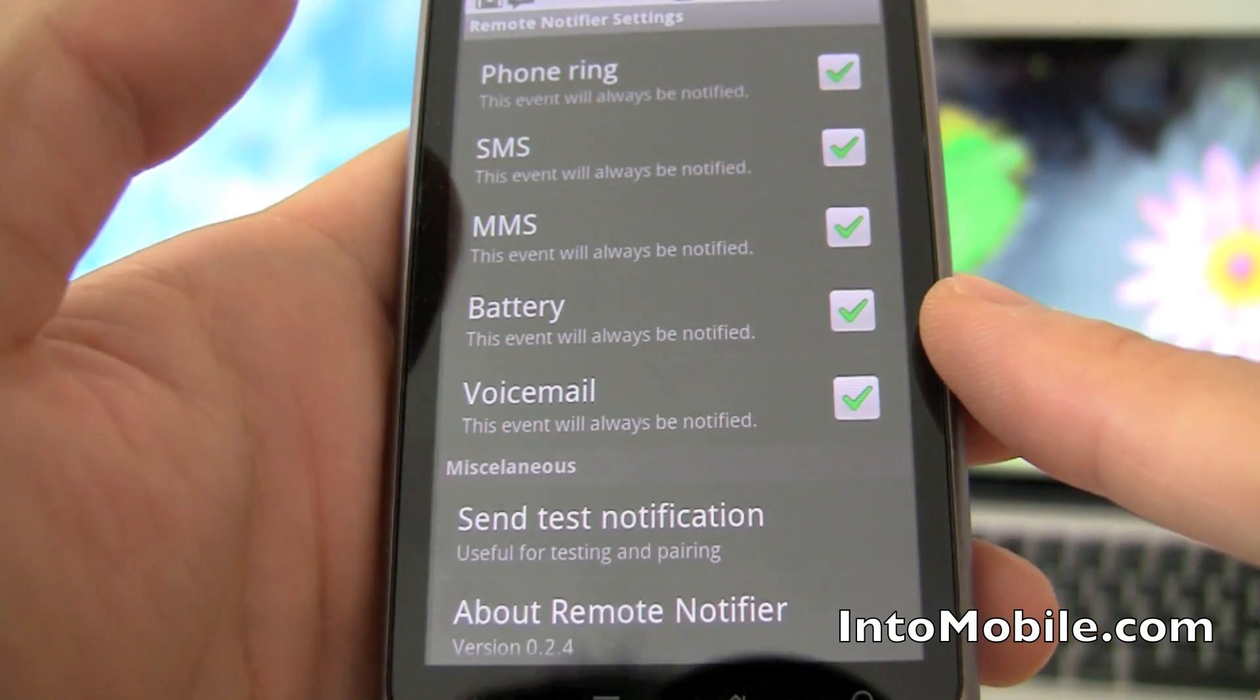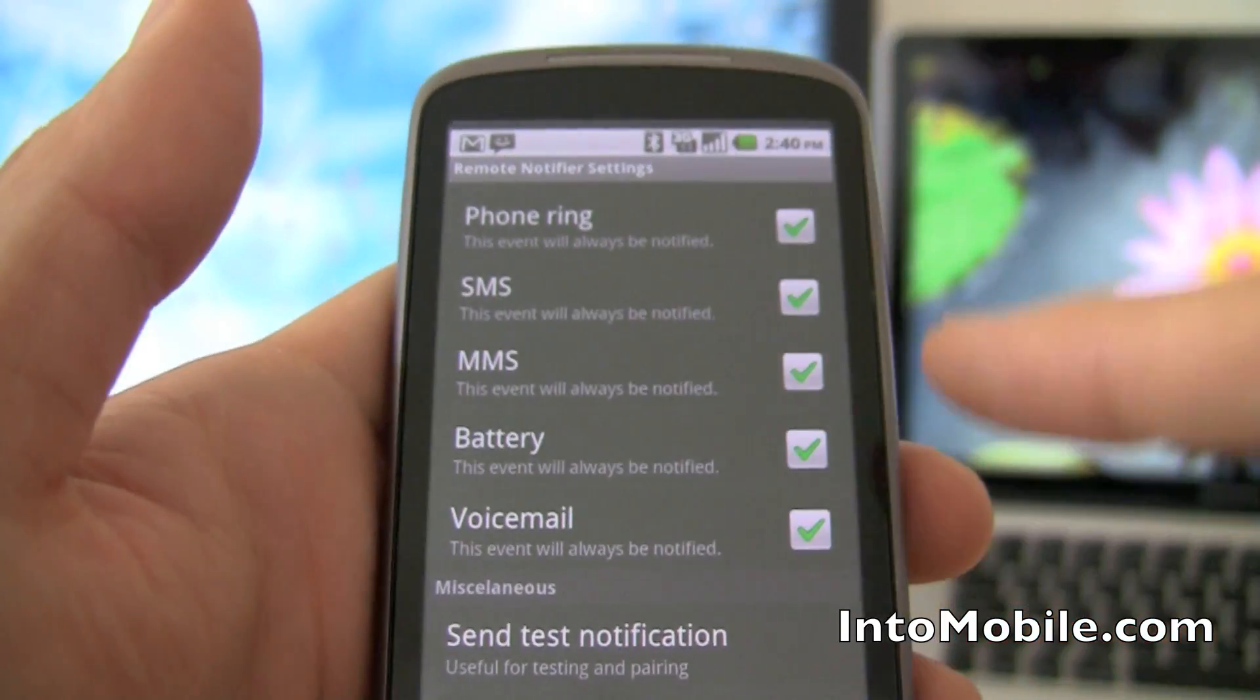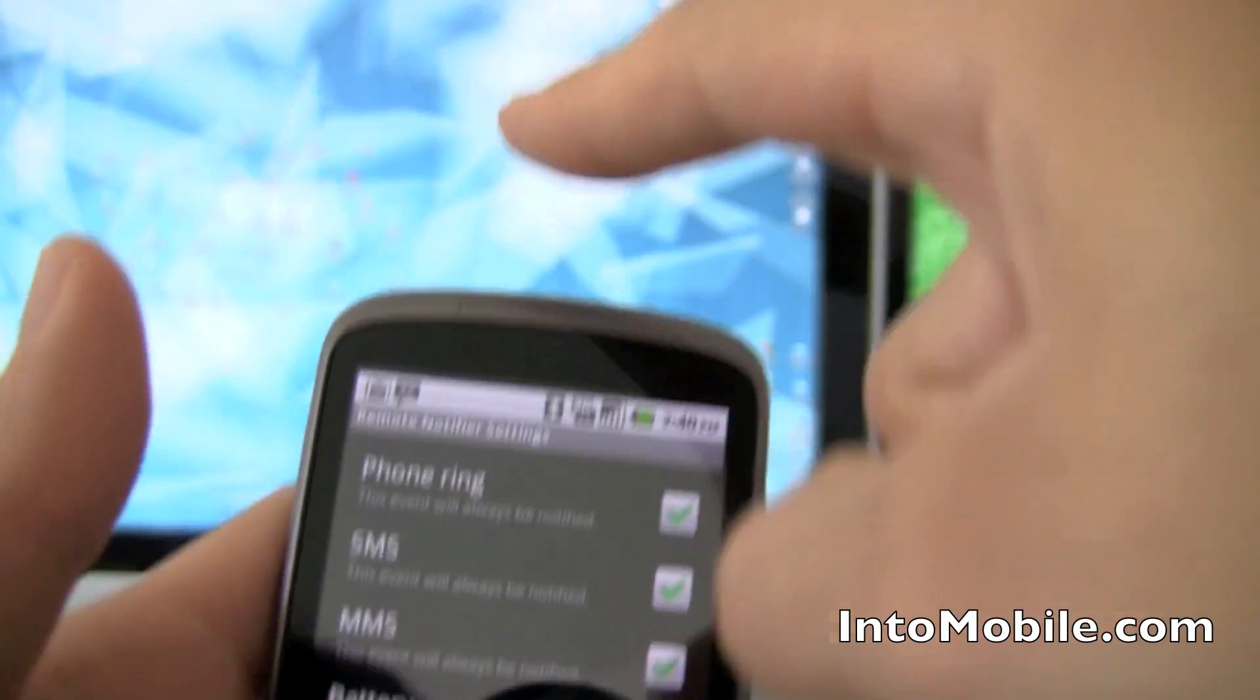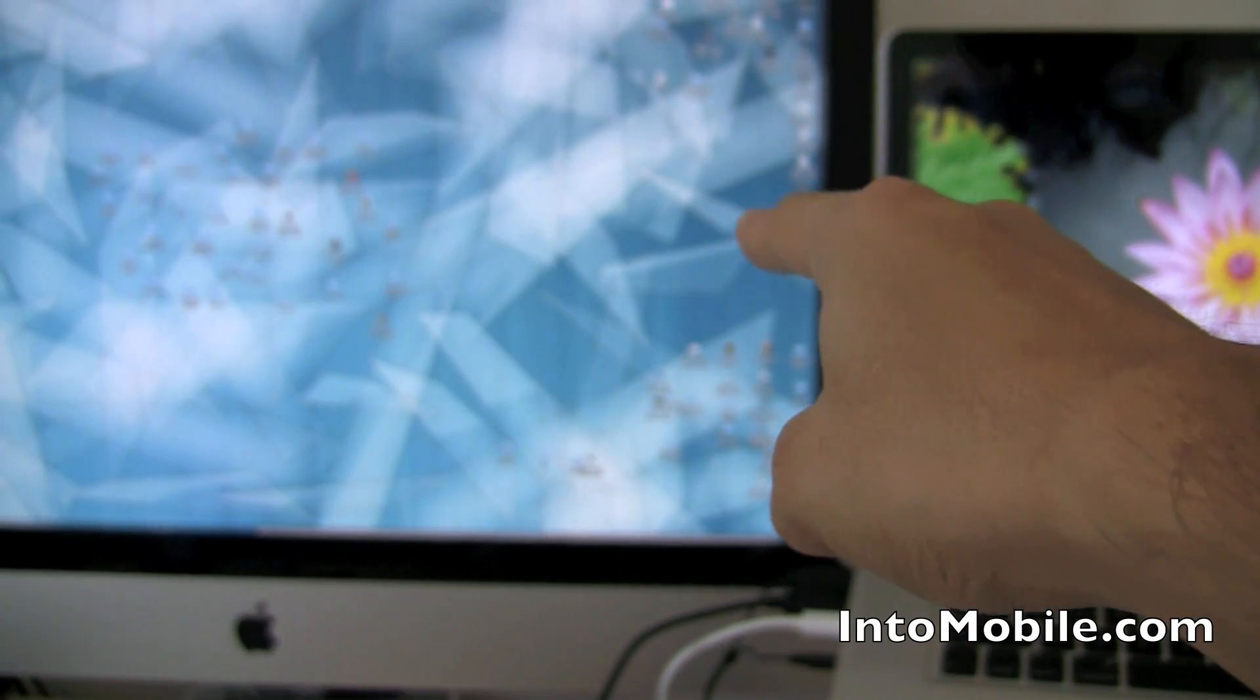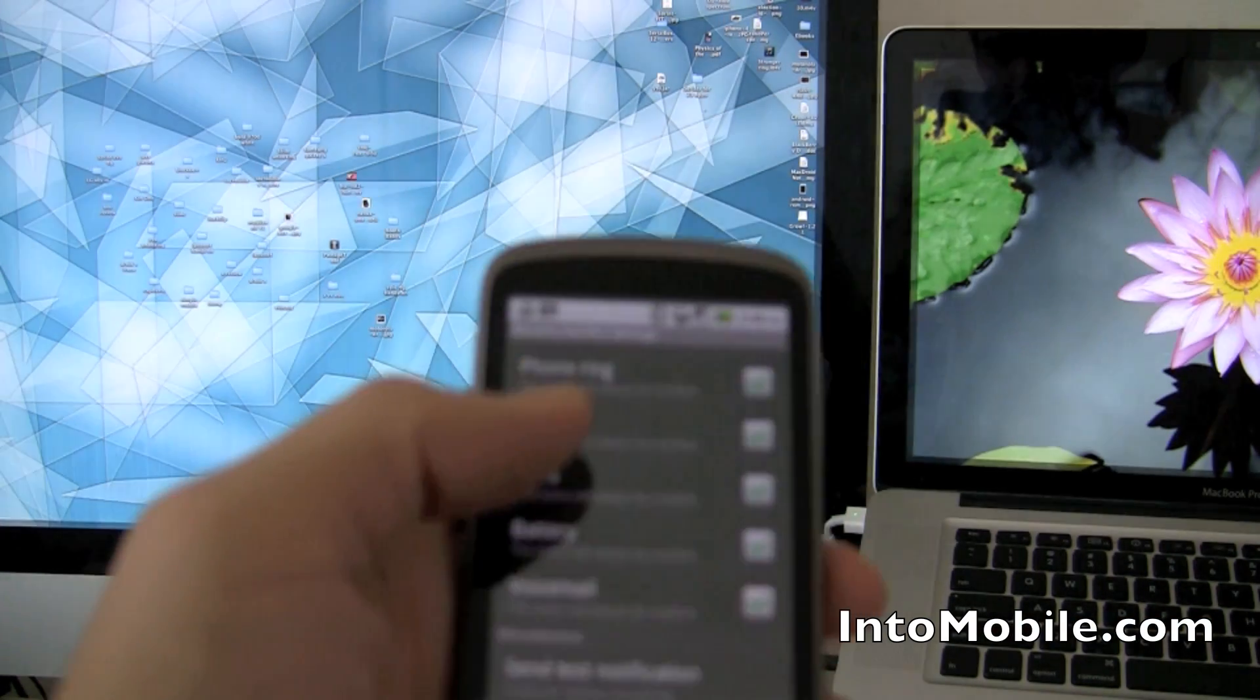if you get a battery low warning or voicemail on your phone, it'll push that notification straight to your desktop.